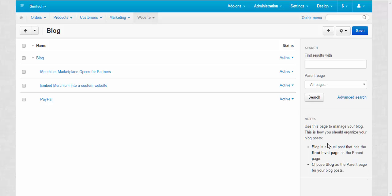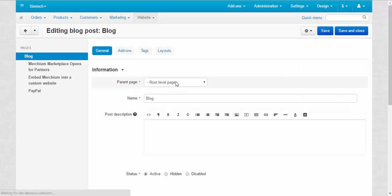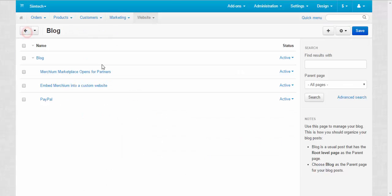Use this page to manage your blog. This is how you should organize your blog posts. Blog is a usual post that has the root level page here. This is the root level page. You don't need that as the parent page. Choose blog as the parent page for your blogs.